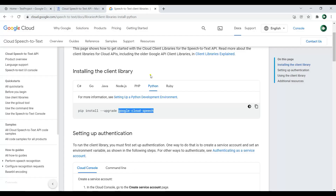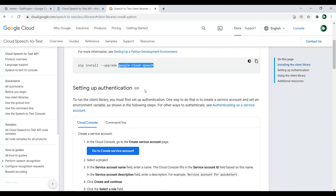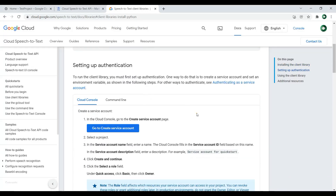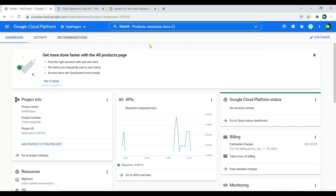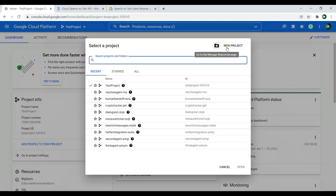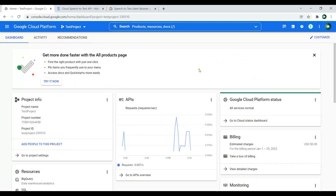And you can see that after the installation of this library, we need to set up authentication. First you need to create a service account name, and after that you need to create a service account ID. So to do this, first of all you need to have an account in Google Cloud Console. I already have opened my Google Cloud Console at cloud.google.com. Now I already have created a project here. And I have created a new project called test project. But you can create a project from here — you can just click on the new project. Also make sure that you have added your billing information in here.